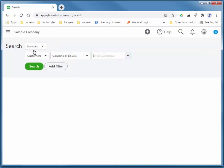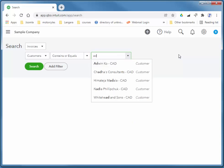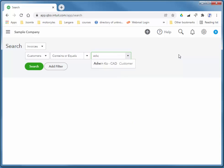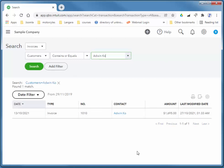By the way, invoices are always on the receivable side. Bills are purchase invoices on the payable side. So invoices, when they say invoices, they mean sales invoices. Customers container equals, and again, we're looking for someone named Adwin Co. So I'm going to choose him, search, and there's the one invoice that's outstanding.